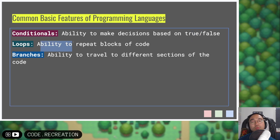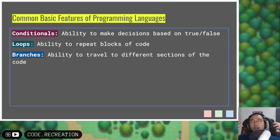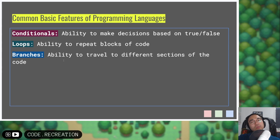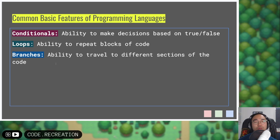We can create loops — we can repeat certain blocks of code so that we don't need to write repetitive code over and over again. And we can also do branches: we can travel to different parts of the written code so that we can design our code where different problems have different coded solutions that we travel to.